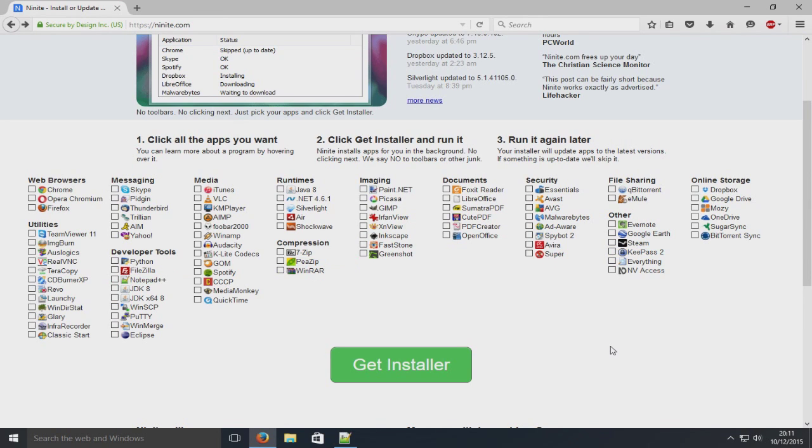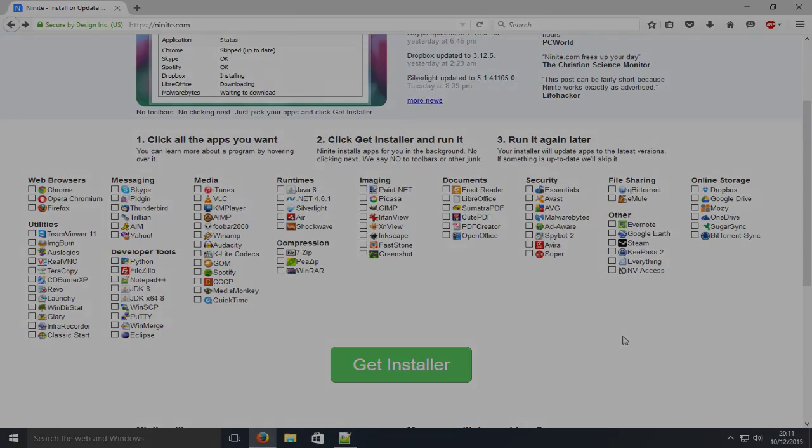And there you go, that's Ninite. So great program. I hope this tutorial helped. Remember to hit that like button and subscribe for more tutorials.